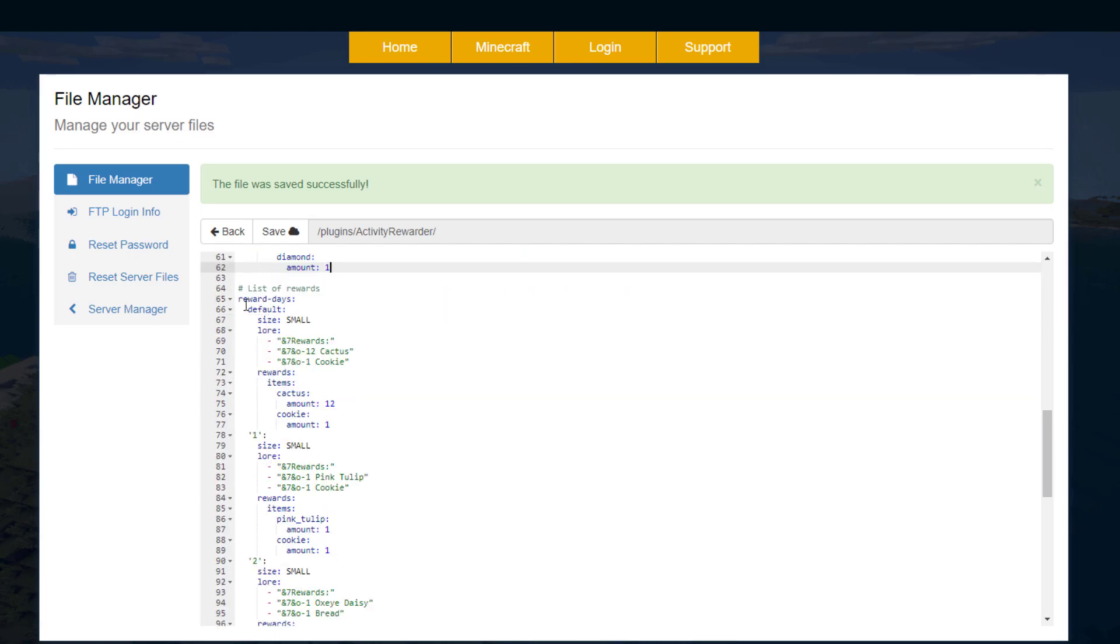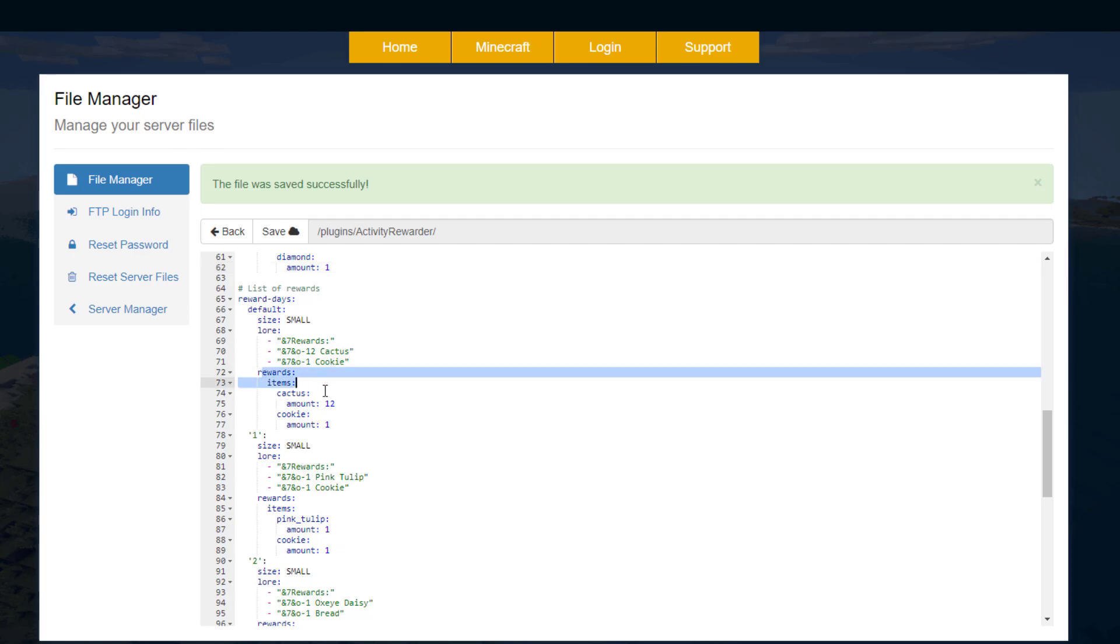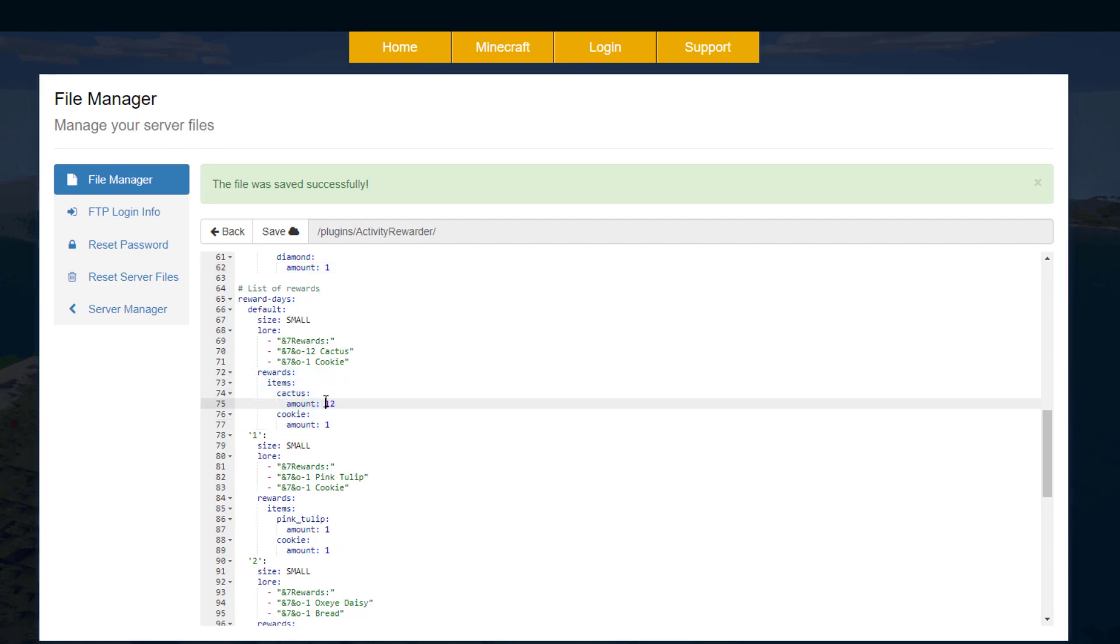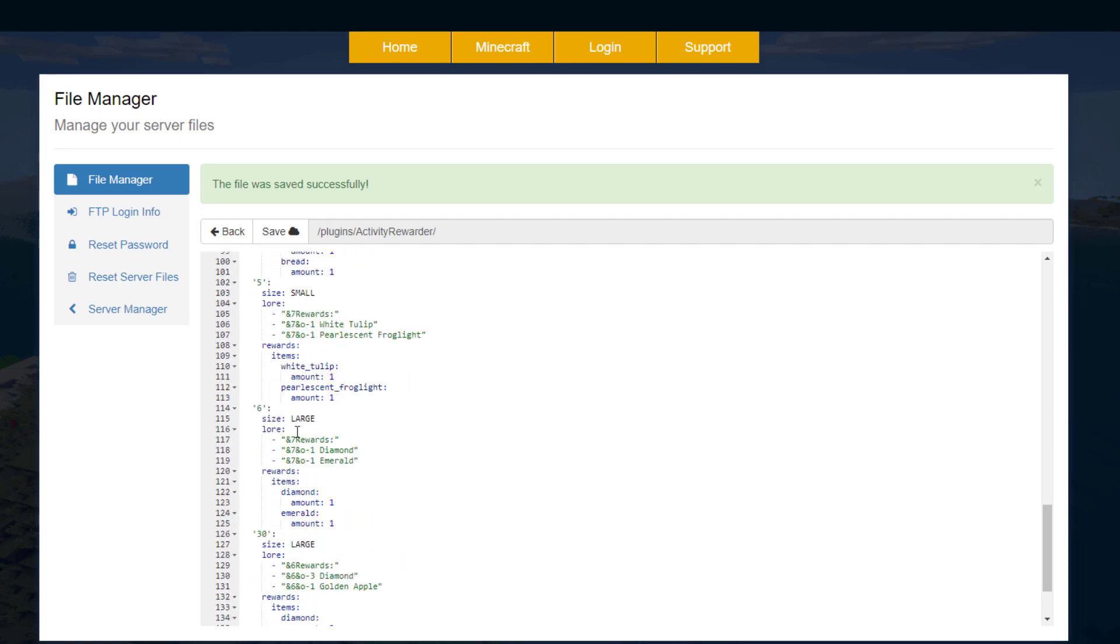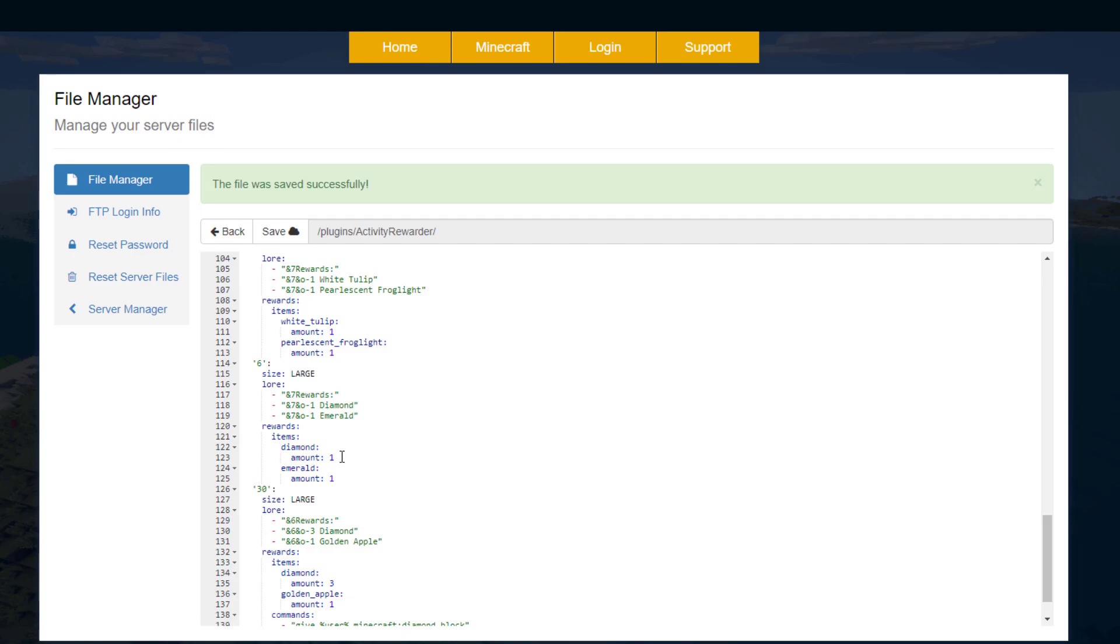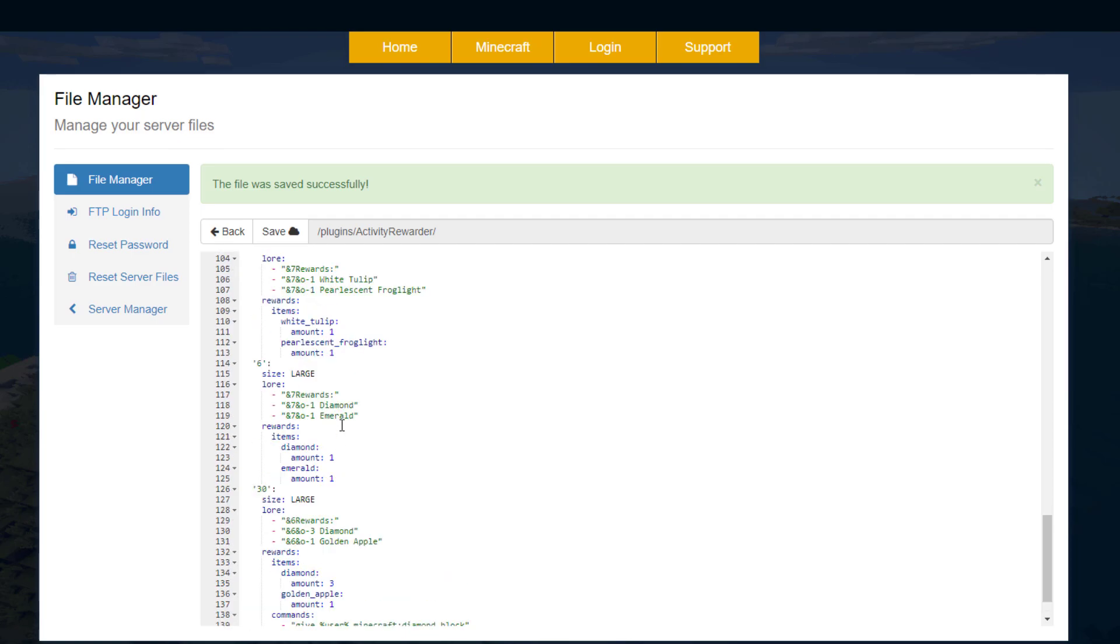Then if we go down to the days, this is the main section. Rewards: you can see default is size small and you get a cactus and a cookie, and then obviously the items are here, you get 12 of them. And then you can do as many days as you want and skip certain days, so we've got one, two, five, six. This is the one I created.